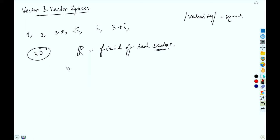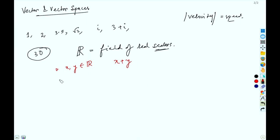Any two scalars can be added: if x and y belong to ℝ, we can add those scalars and get some number. You can add 1 and 2, or 1 and √2, or 1 and 3.5 — you get some number. You can also subtract, multiply, and perform other operations.